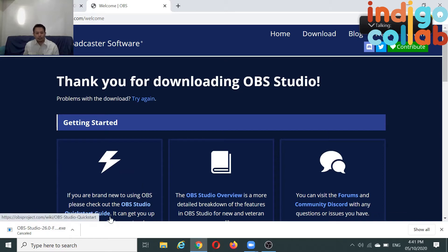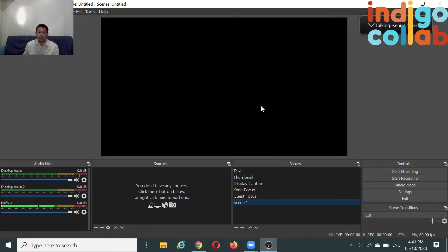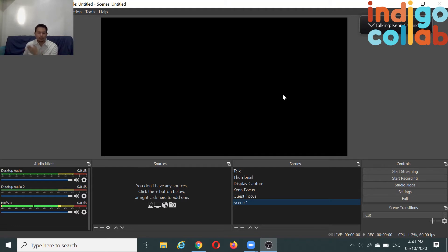Once you're in OBS, it will look something like this. What you can see here is the black screen. The black screen is basically what your OBS will record or stream. What we're going to do is add things here that you want to broadcast or record.